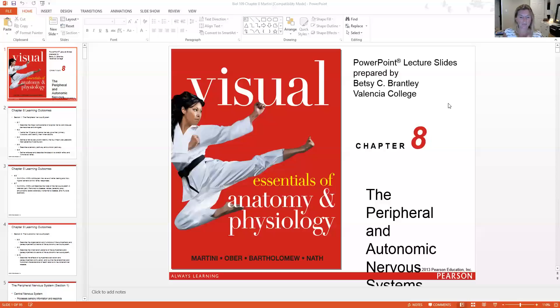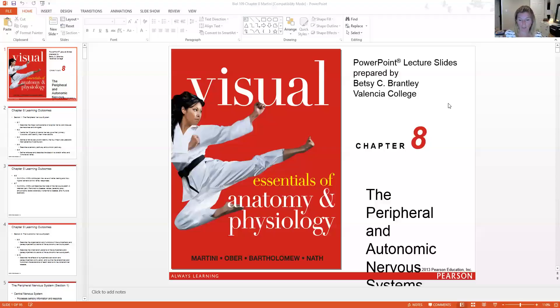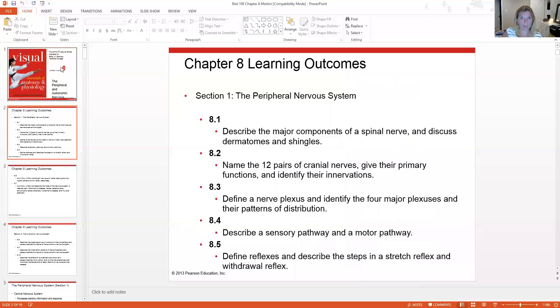Hi everyone. We are going to go into Chapter 8, which is the Peripheral and Autonomic Nervous System. I'm going to switch to screen sharing. This lecture is building on top of what we did last week with Chapter 7 and the Central Nervous System. We're expanding the nervous system into more of its applications. We learned about the brain and spinal cord and a little bit about cranial nerves. Now we're taking it outside of the brain and spinal cord.